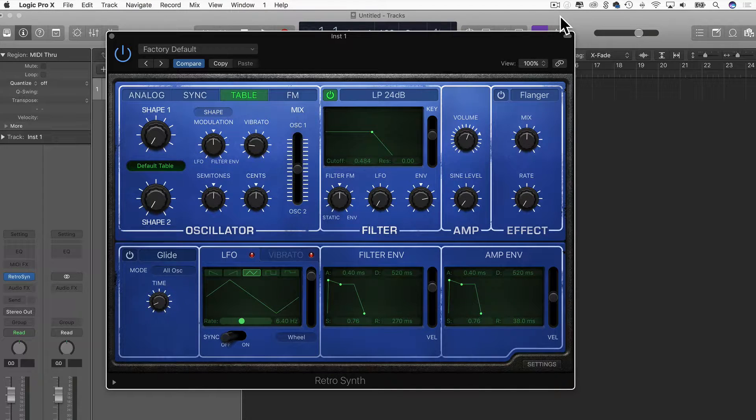In this video, I'm going to show you how to create and use a custom wavetable from an audio file in Logic Pro.